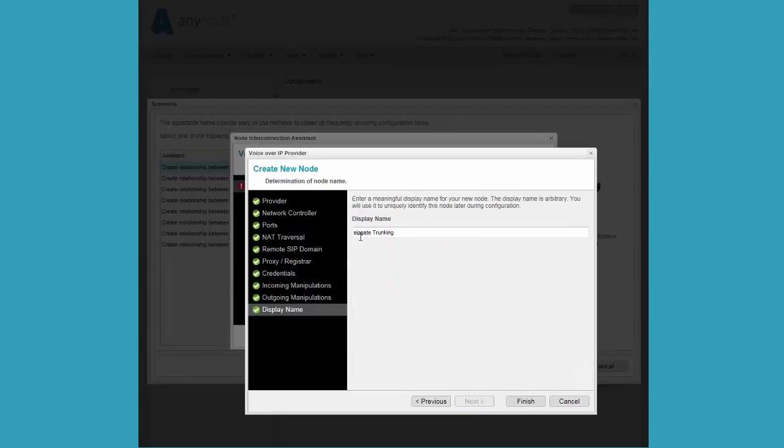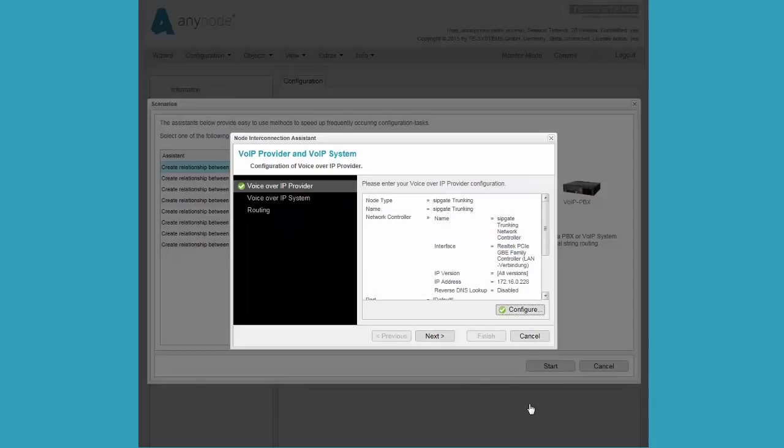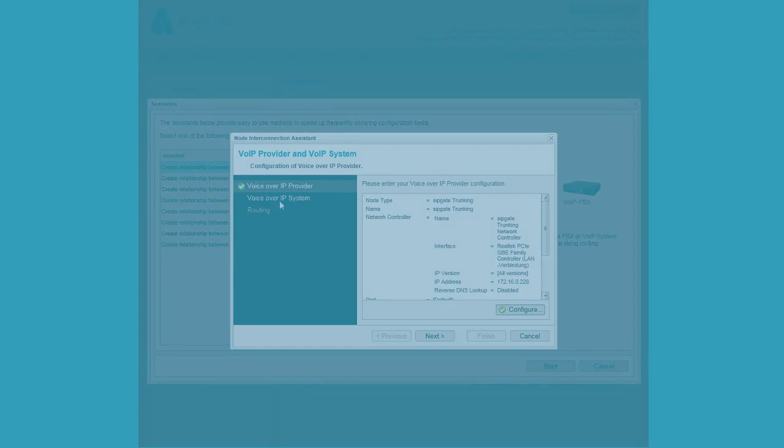Finally, we move on to the display name for AnyNode in the wizard. The display name can be anything you wish. This is the name of the node that will be shown in AnyNode. The green check shows us a successful configuration.